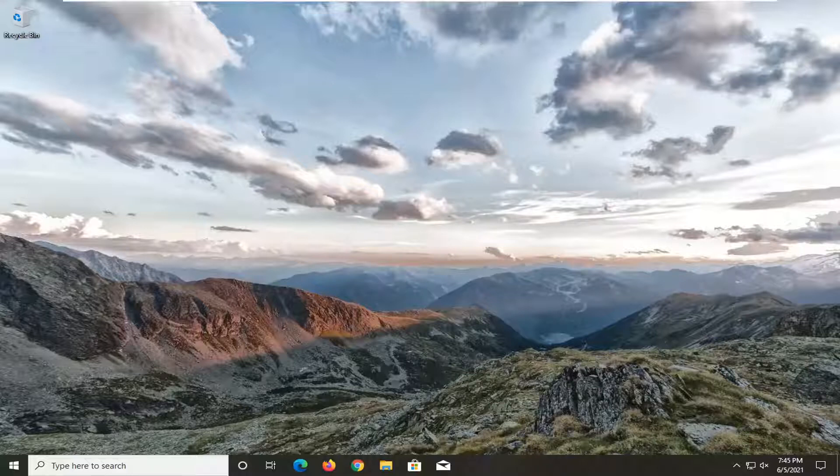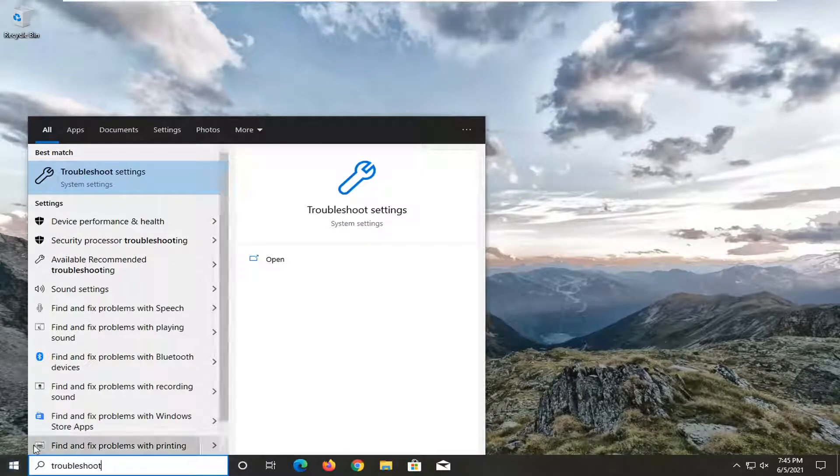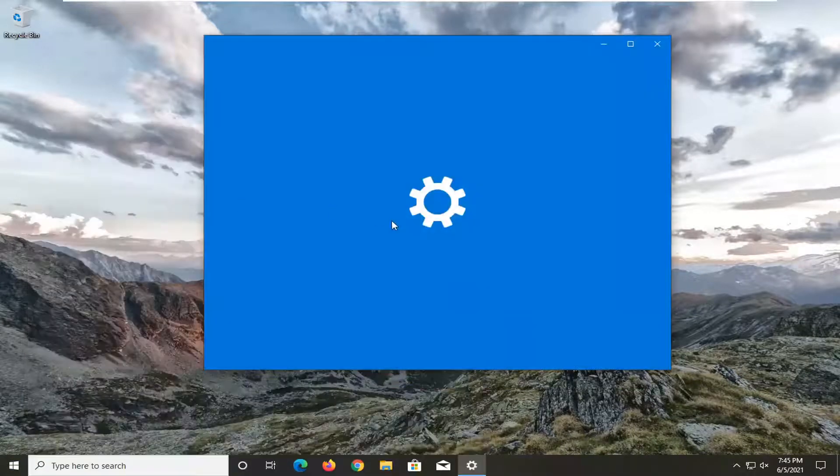First thing I'd recommend doing would be to open up the start menu. Type in troubleshoot. Best results should come back with troubleshoot settings. Go ahead and open that up.